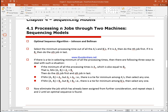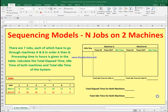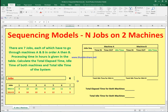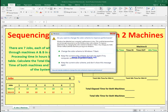Then we eliminate the jobs already selected and redo the algorithm. Starting with the seven jobs, we select the minimum out of all processing time values. The minimum is one hour, related to machine B, which belongs to job six. So job six has to be placed last in the sequence.